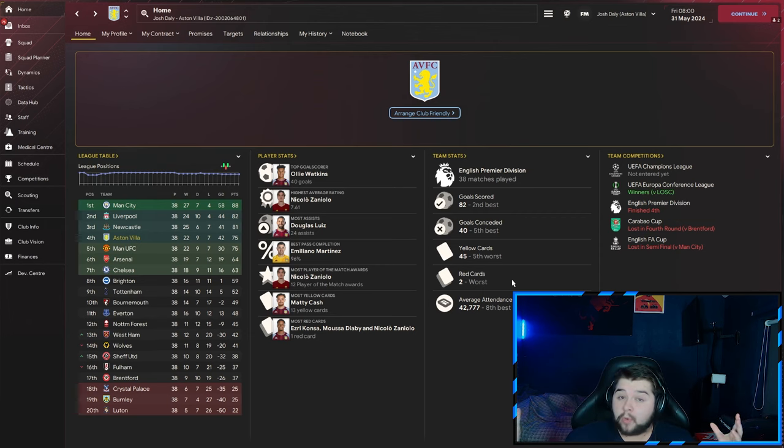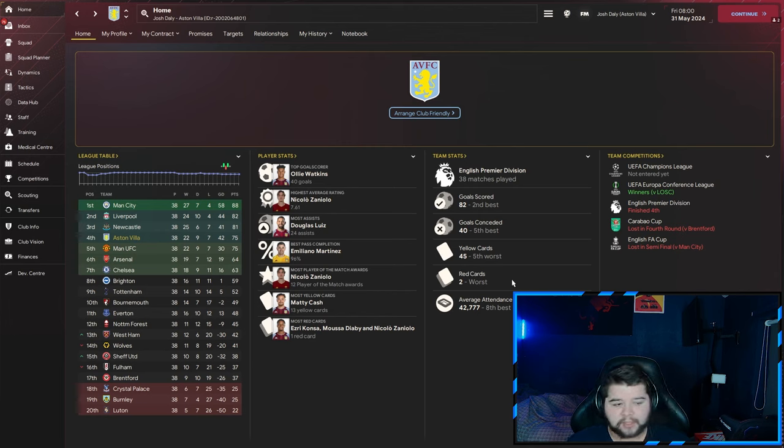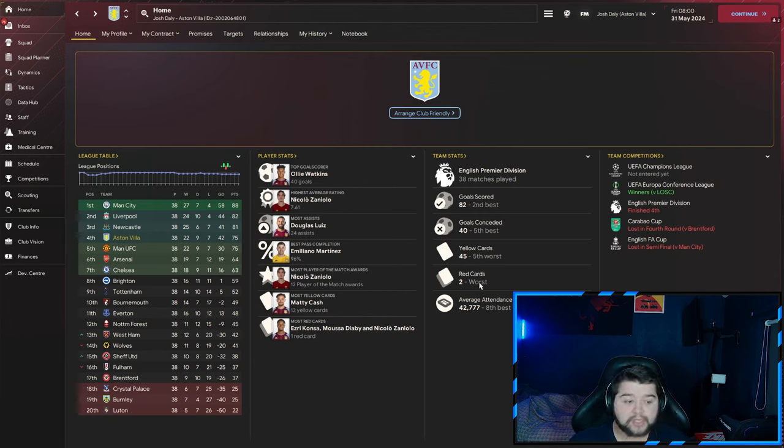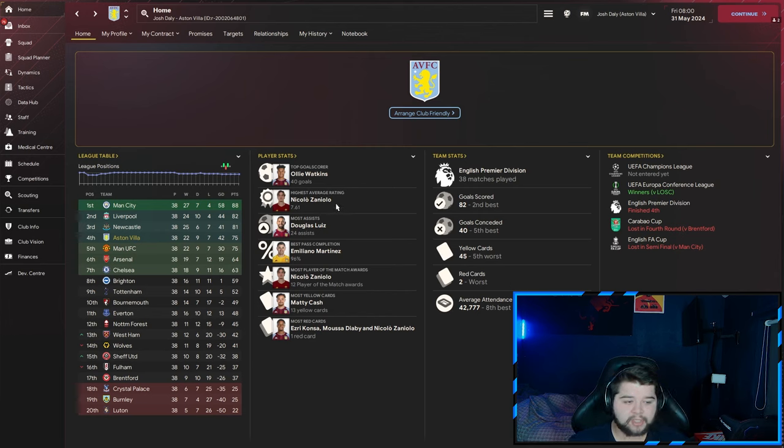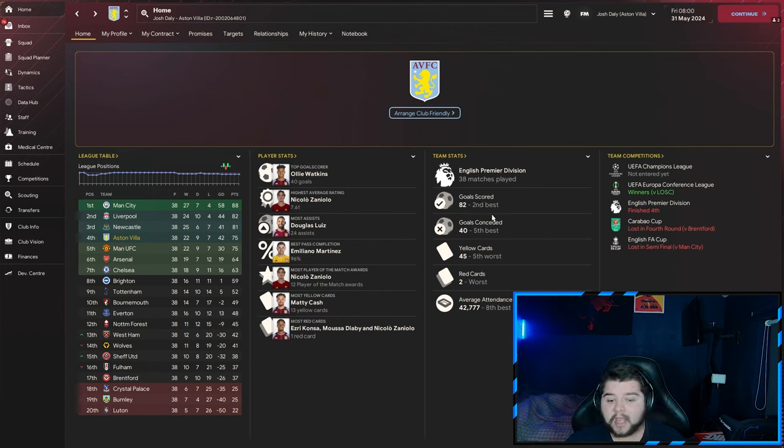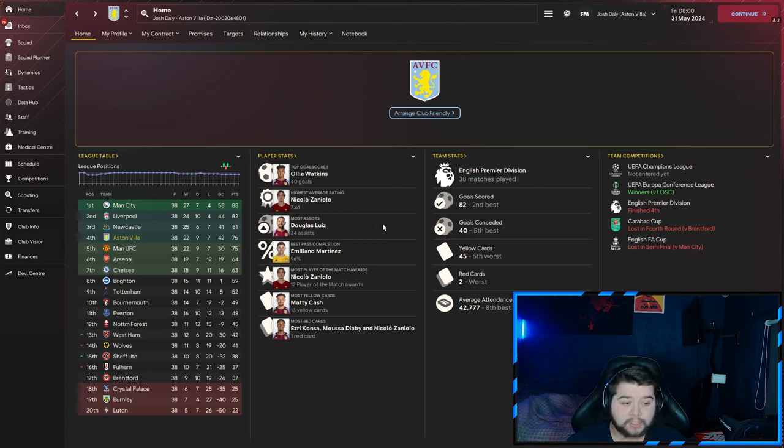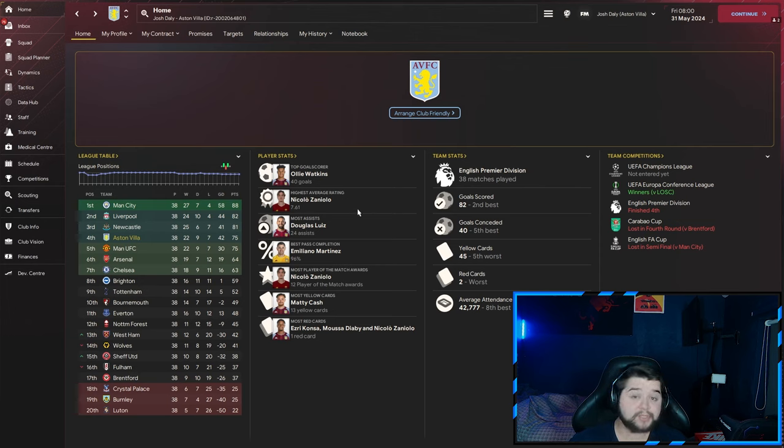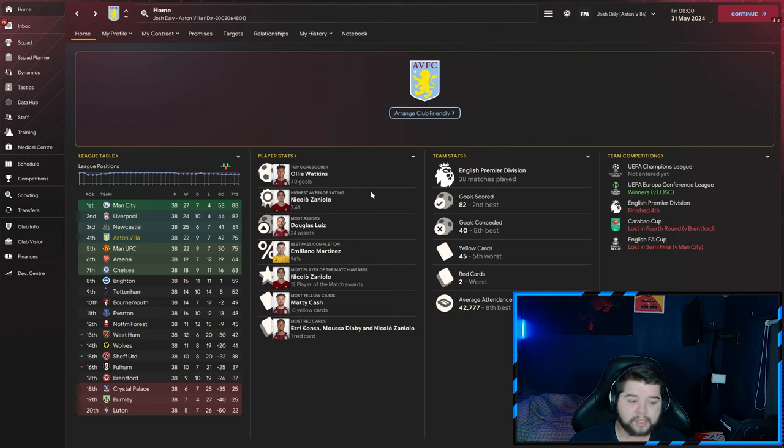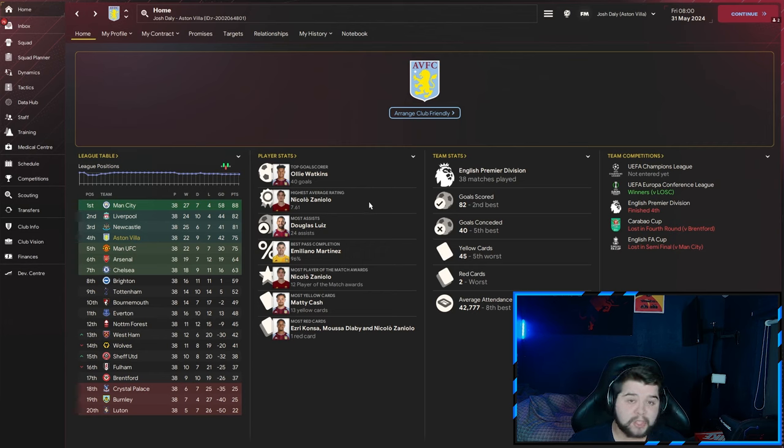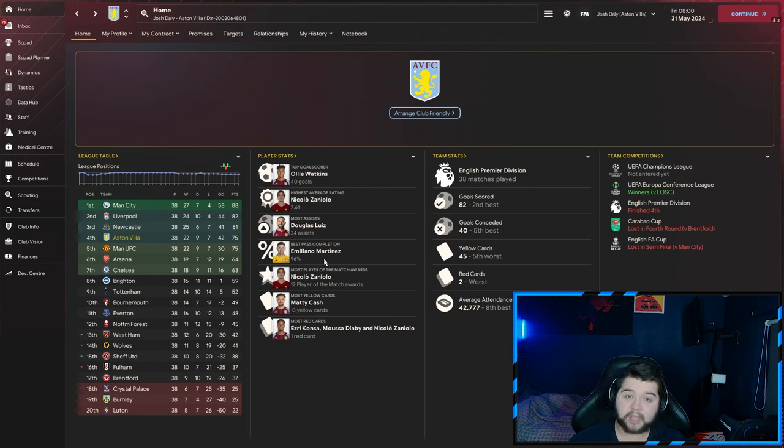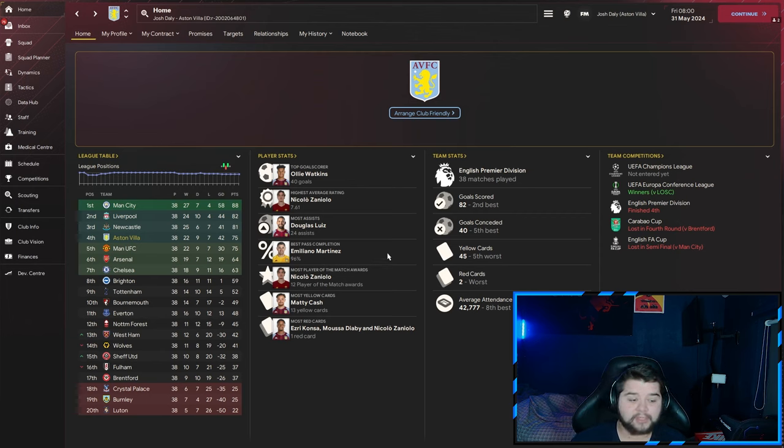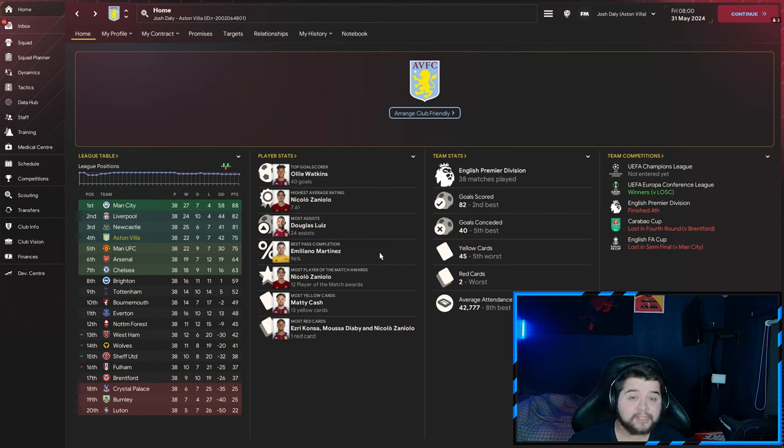But we do play a quite aggressive style so it is to be expected. Oli Watkins doing Oli Watkins things, picking up 40 goals in the Premier League season or actually across all competitions. He did play in a fair few, that is for competition, so possibly to be expected but still a really good stat line. Zanelio comes in with a 7.61 when it comes for the highest average rating and Douglas Luiz picks up 24 assists and it is also going to be Martinez, one of my favourite keepers in the Premier League, massively underrated, a 96% pass completion.